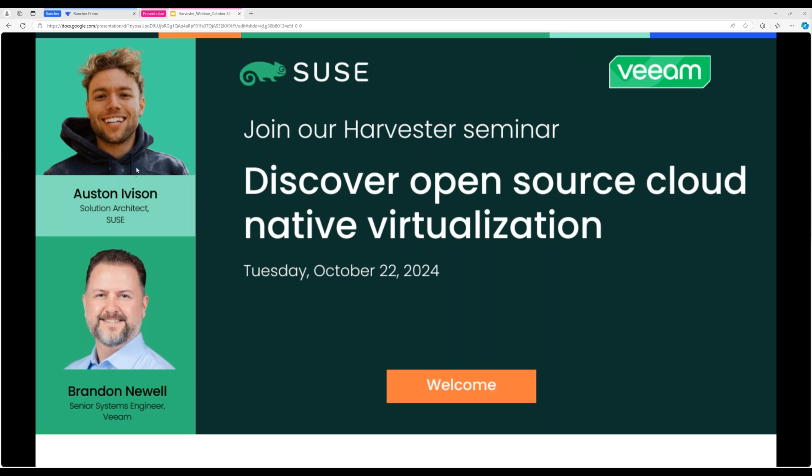I am Austin Iveson, a solution architect here at SUSE. Today we're presenting on virtualization, specifically around SUSE and Veeam — we'll be talking about Harvester and then Veeam's Kasten. I'd also like to introduce Brandon Newell, a systems engineer over at Veeam working on the Kasten product. And I'd like to thank Jamie Speck and Sarah Hurley at SUSE who helped organize and orchestrate this entire event.